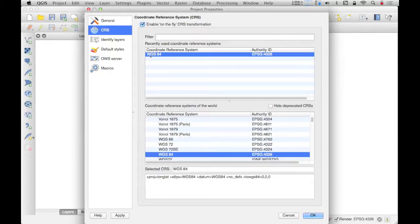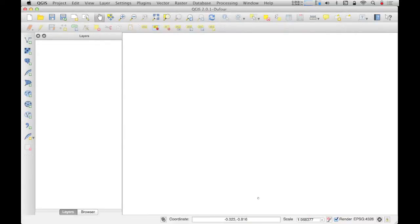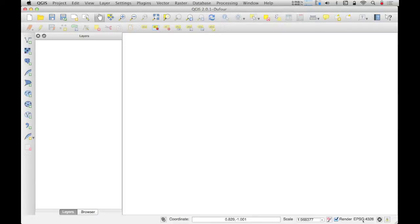With this configured, as new data are added, as long as the coordinate reference systems are defined for those data, QGIS will reproject them to align with the WGS 84 coordinate reference system. Having changed this setting, I click OK. My project CRS is now set to WGS 84, shown in the lower right corner as EPSG 4326, and on-the-fly reprojection is enabled. We can now start adding data to our project.